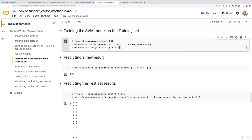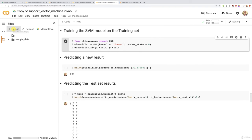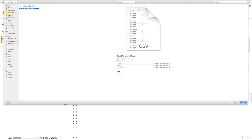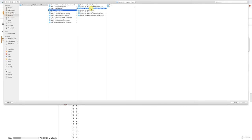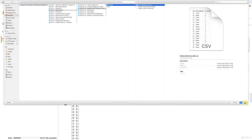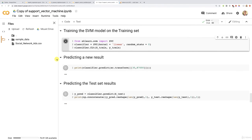Now let's run everything. Don't forget to upload the dataset — click the folder icon, wait for the notebook to connect to a runtime, then click the Upload button. Navigate to your Machine Learning A-Z folder, then Part 3 Classification, Section 16 Support Vector Machine, Python, and select social_network_ads.csv. Click Open to upload the dataset. Then go to Runtime and click 'Run All' to execute all the cells.